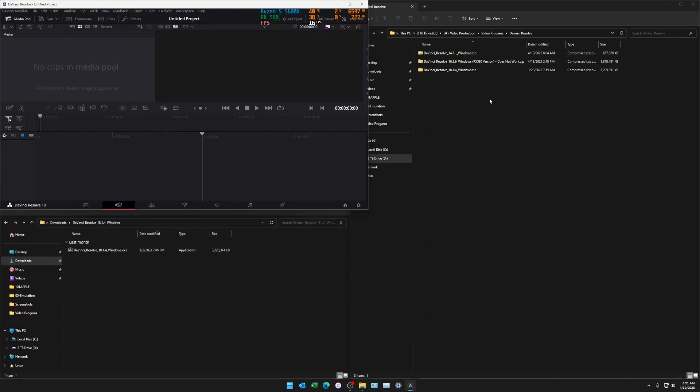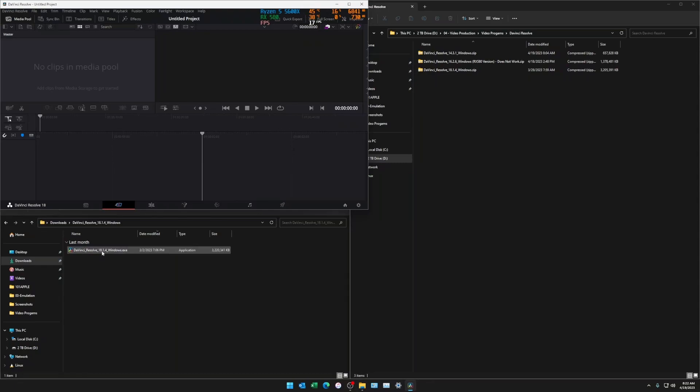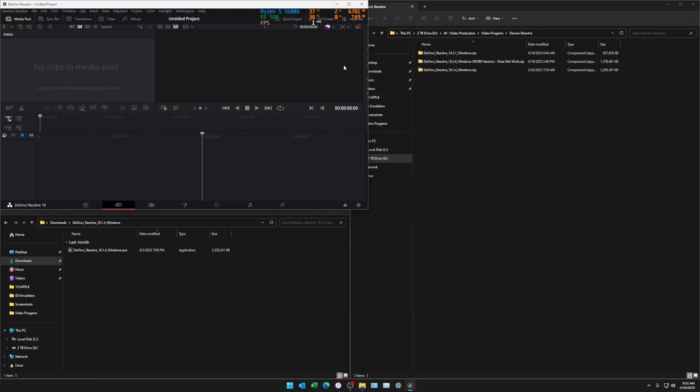I ran into an issue in DaVinci Resolve where it just wasn't booting up, but now I got it to work and it's actually on the latest version, 18.1.4.